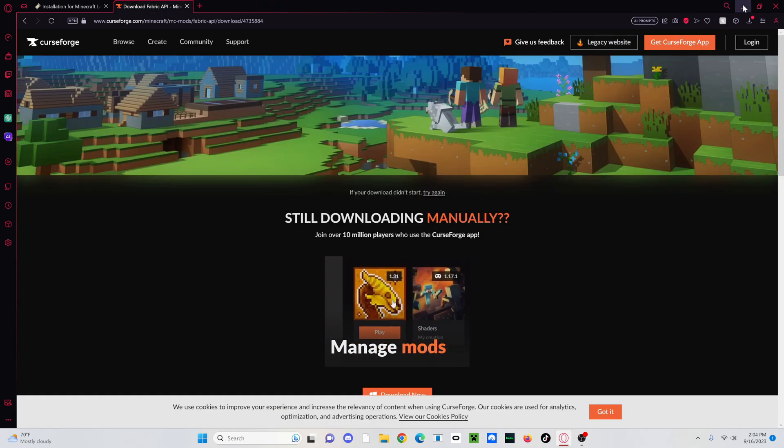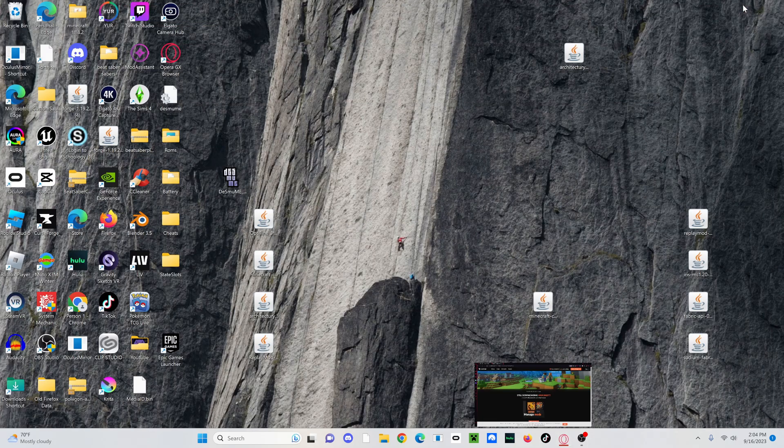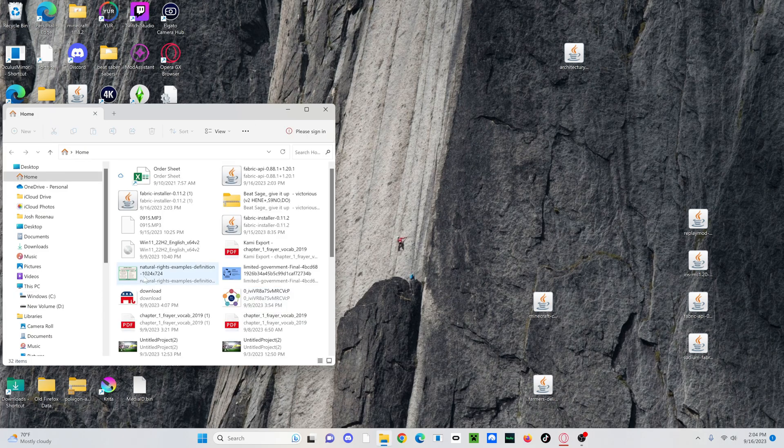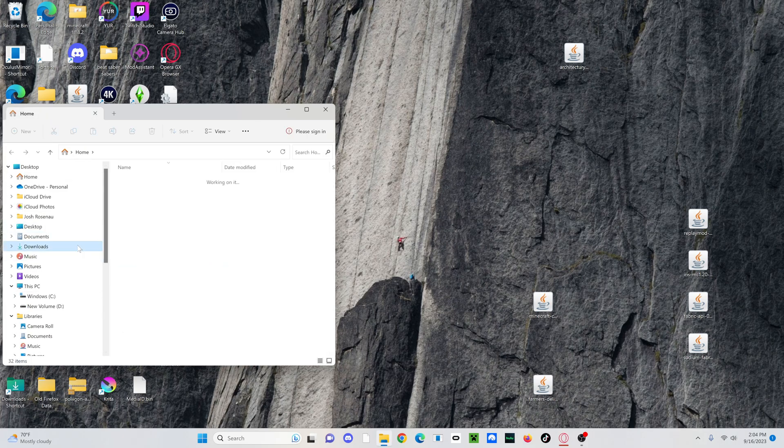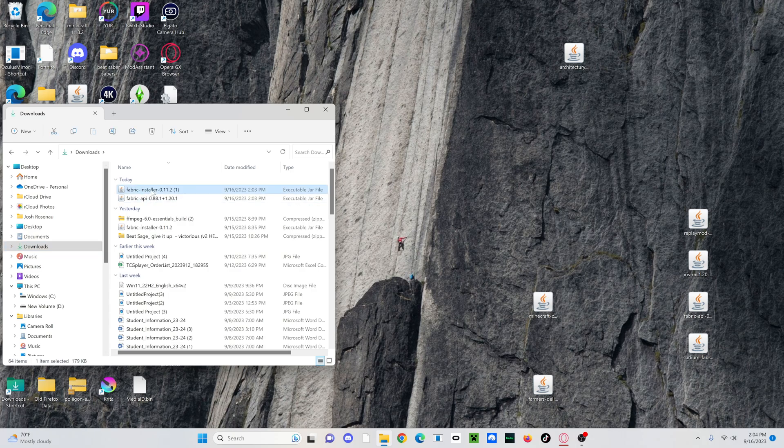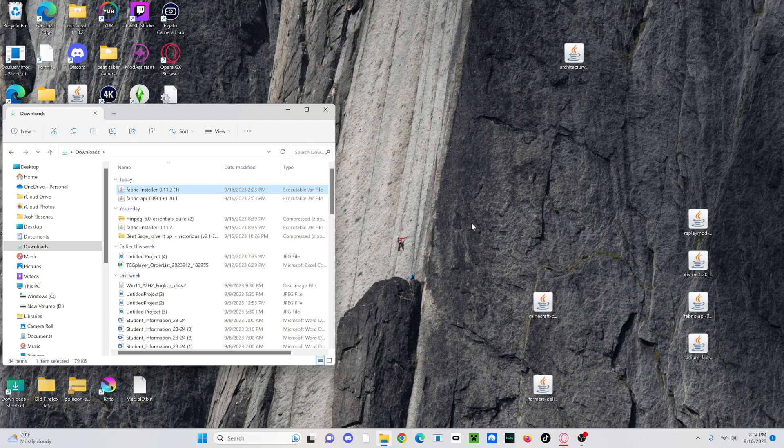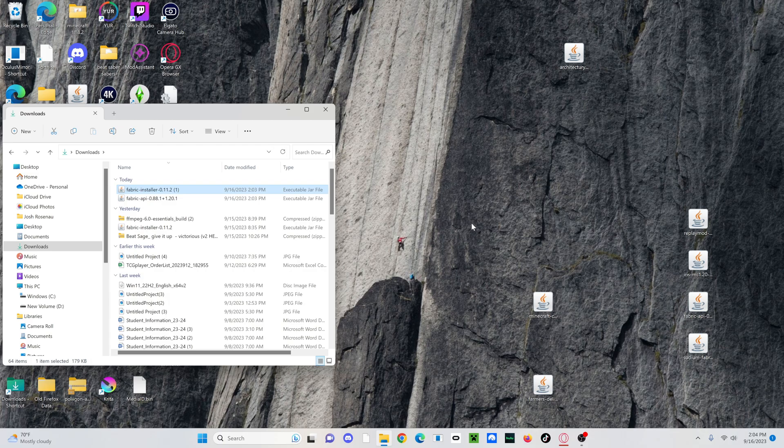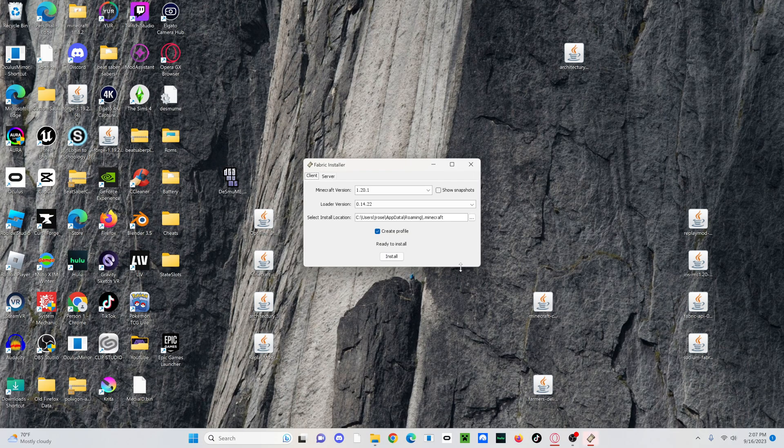So then once you have everything installed, just click minus or X. Doesn't really matter. Open up your downloads here. I'm going to go over to my downloads. And then Fabric Installer. I want to right click, open with, then Java. Should take about a few minutes to load, a few seconds depending on how good your computer is. My computer isn't that great.